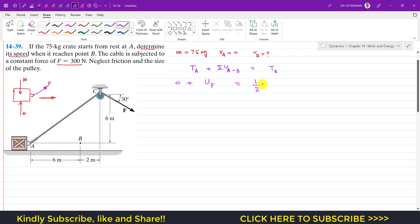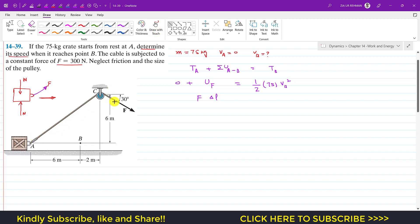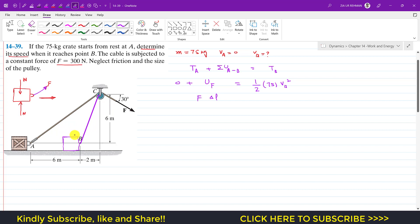The work done by force F equals the kinetic energy at B, which is ½ × 75 × vB². The work done by force F equals the force times the change in chord length from A to B. When the block travels six meters horizontally, it reaches its final position, and the chord length changes from AC to BC.